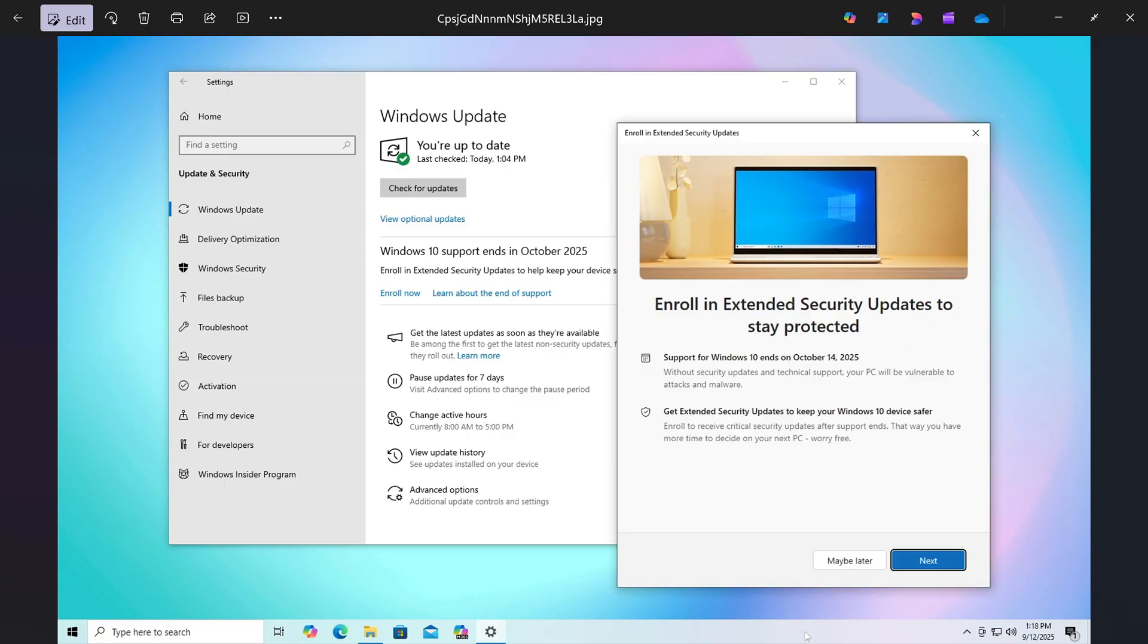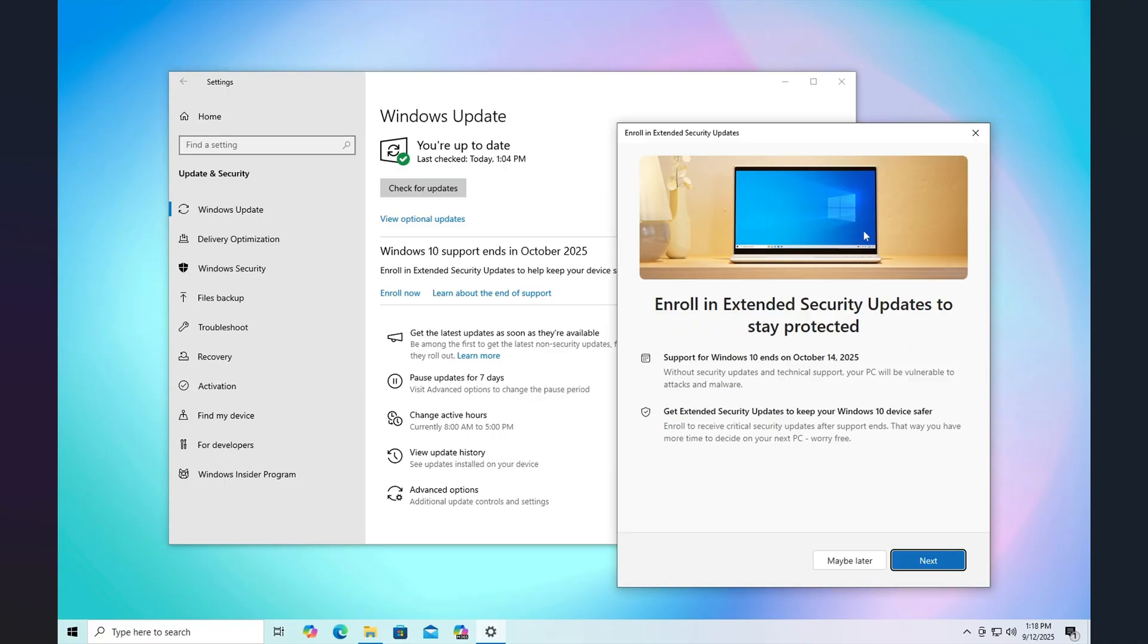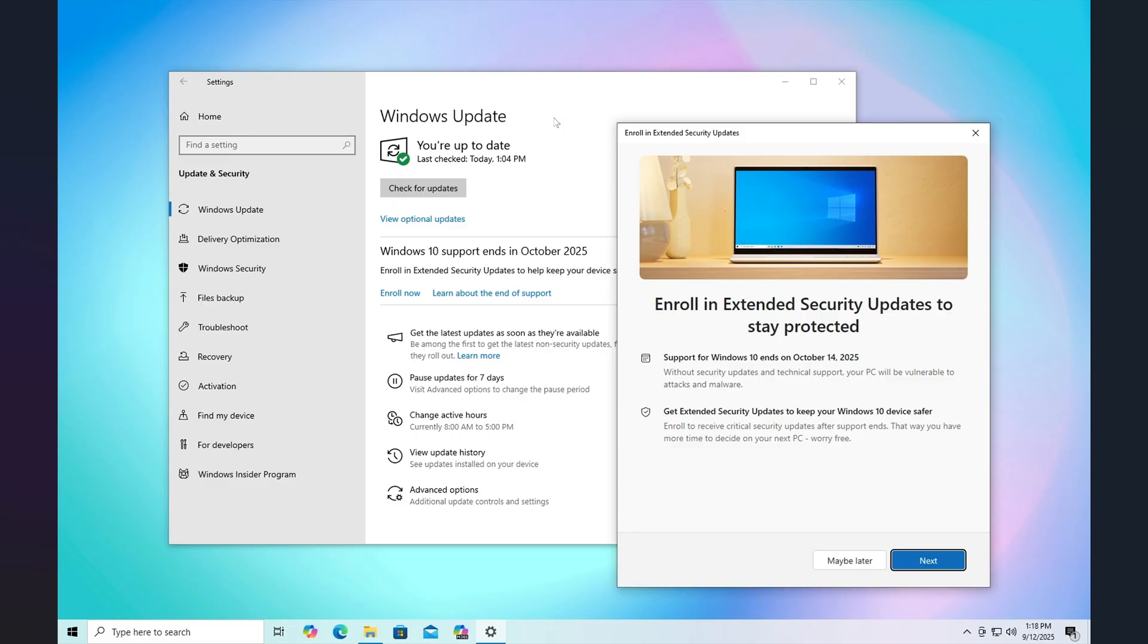So what happened is a lot of people had already enrolled, they had gone through all the loops and all the steps and it would say in Windows Update you're fine, you are going to receive updates until October 2026. And suddenly after the Patch Tuesday updates of October, many have seen that it just said, oh by the way, Windows 10 support is ending and that you need to enroll in the extended security as if nothing is done.